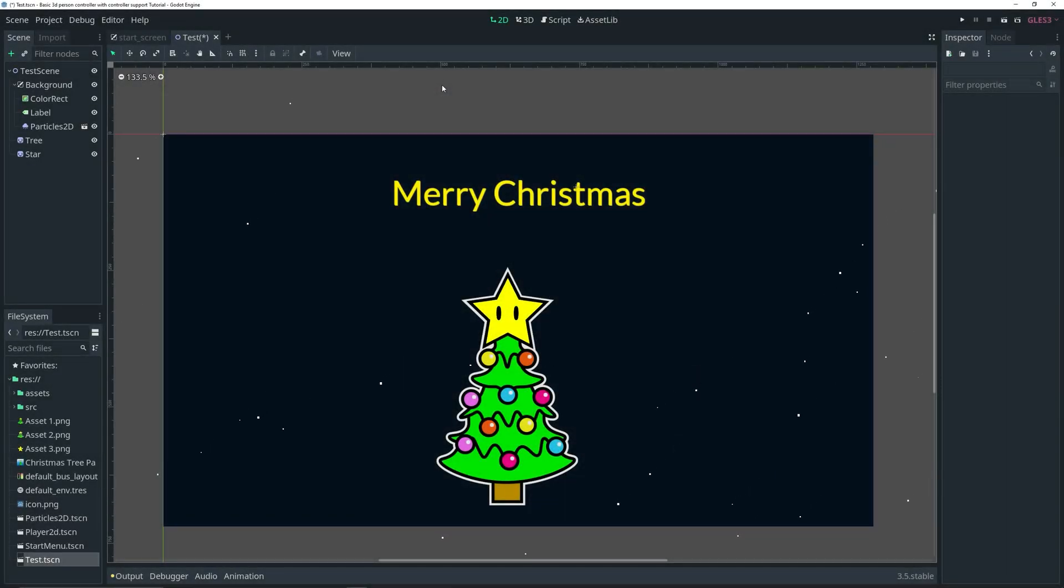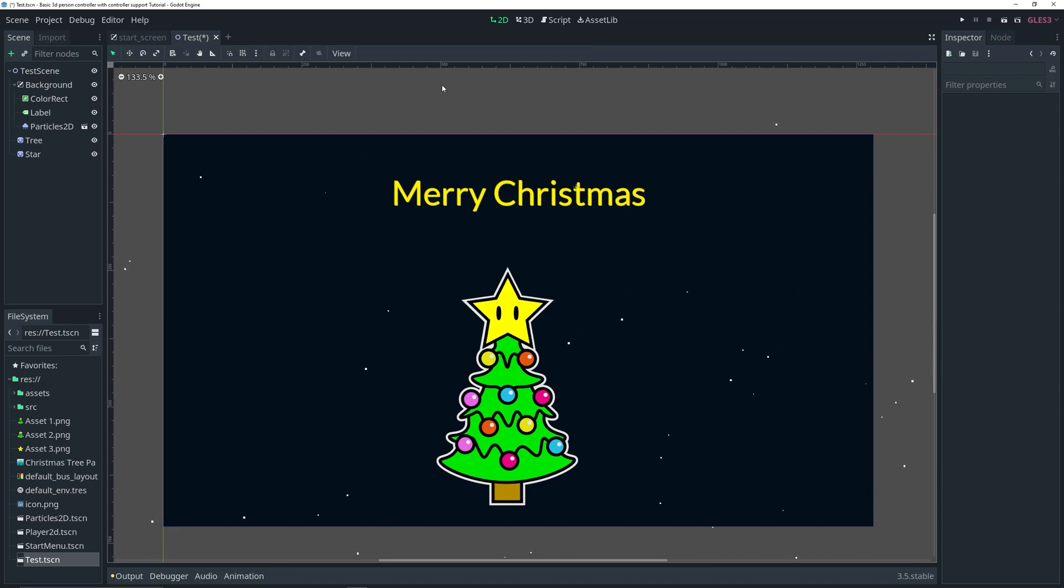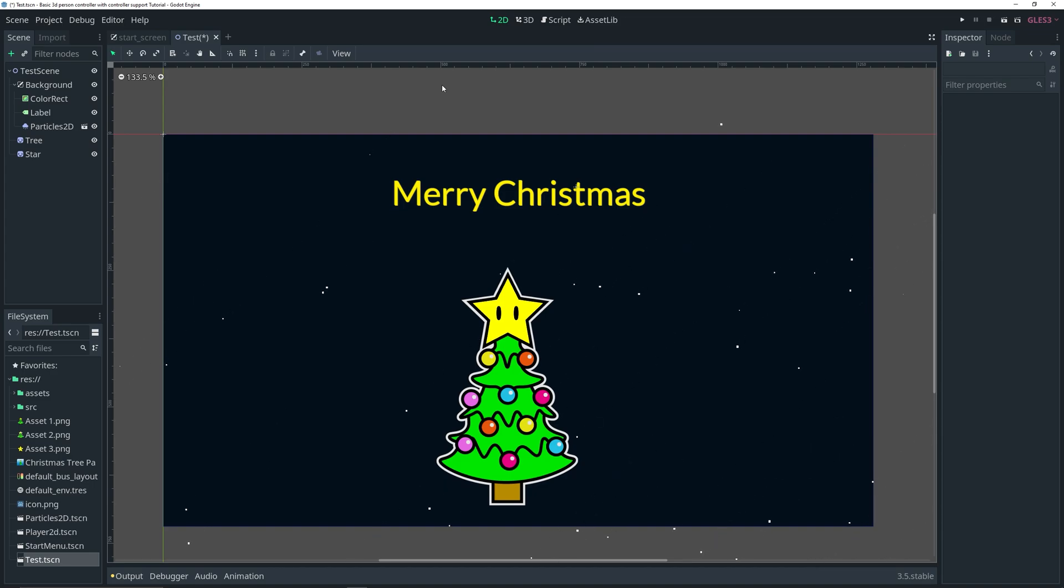As always, I already have a testing setup as you can see here, and it is Christmas at the time of the recording, so Merry Christmas to all of you. I hope you all had a good holiday.